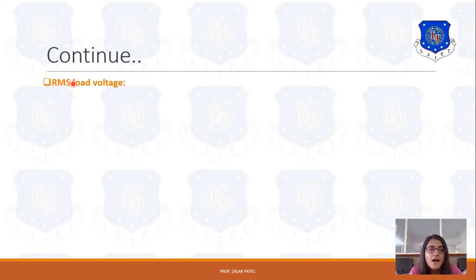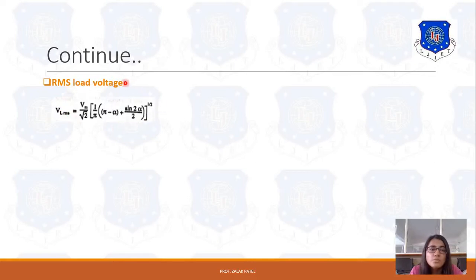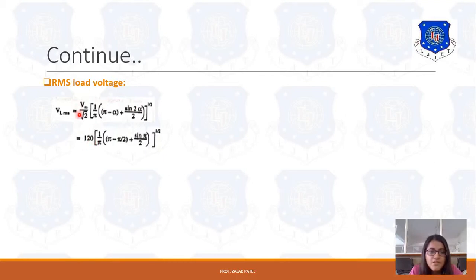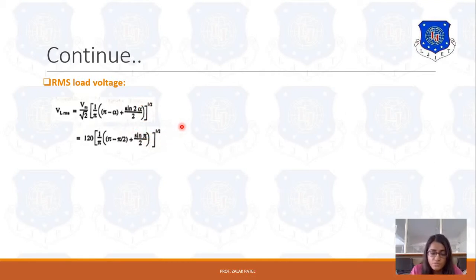Next is RMS load voltage. The RMS load voltage for the semi-converter is given by its standard equation. Substituting the values with V_RMS = 120 V and α = π/2: V_LRMS = 120 × [1/π × (π − π/2 + sin(2 × π/2)/2)]^(1/2) = 84.85 V.